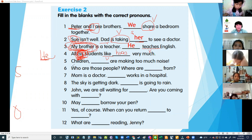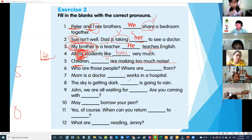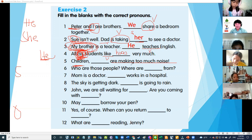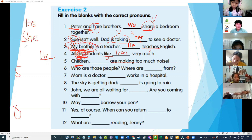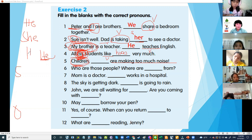Children — blank — are making too much noise. What pronoun for children? The teachers are talking to the children — what pronoun? Children are many, talking to them...